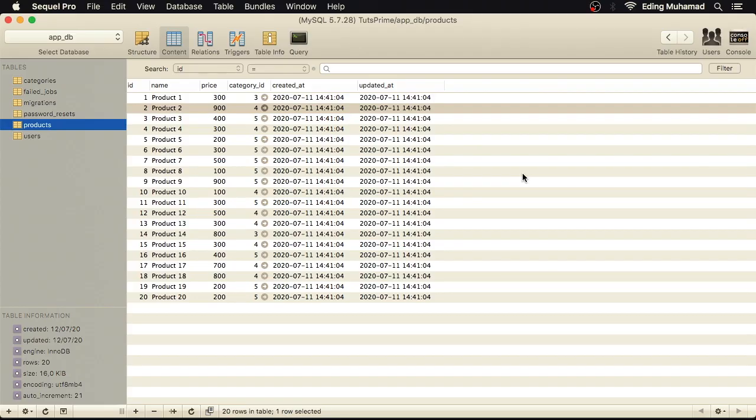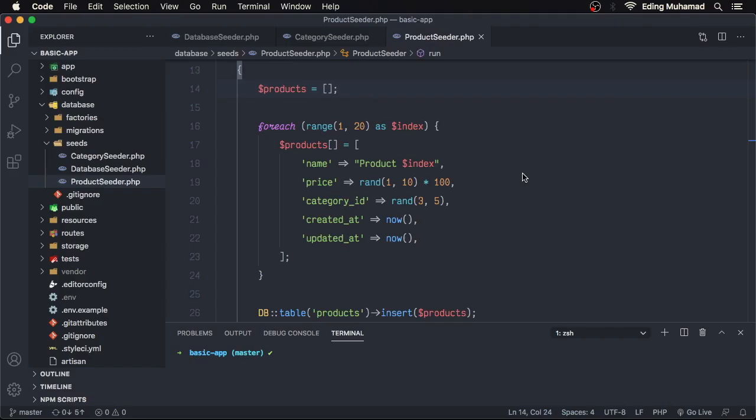Now let's make this data more realistic because having such data doesn't look so good. To do that we're going to be using a library called Faker which is already installed by default when you create a new Laravel project.